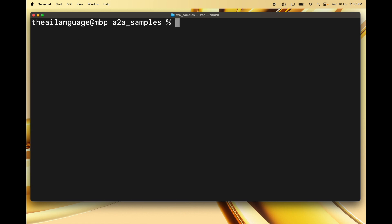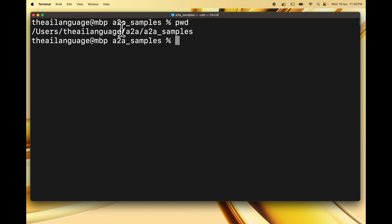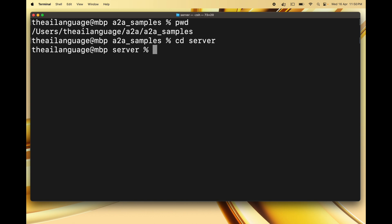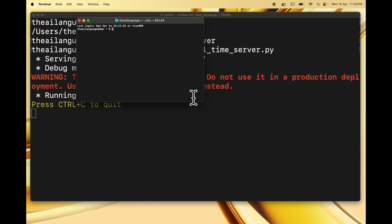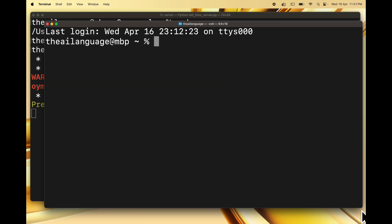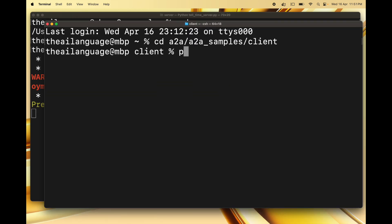This has installed both packages. Now we can test our server and client. Let's head over to the a2a_samples directory. Now let's shift to the server folder and start the server by typing python3 tell_time_server.py. The server is now running on localhost:5000. Now let me open a new terminal, change to the client directory, and run the client by typing python3 time_client.py.